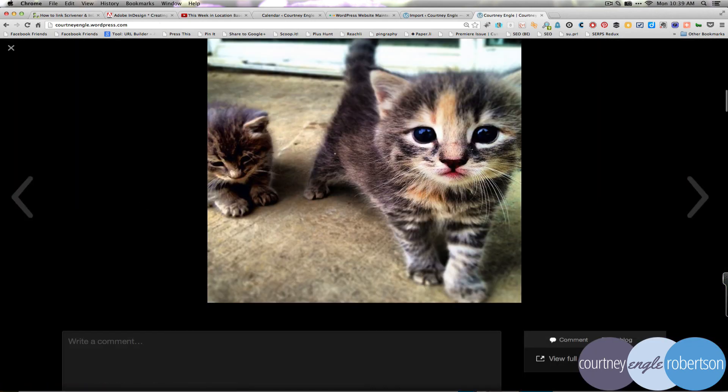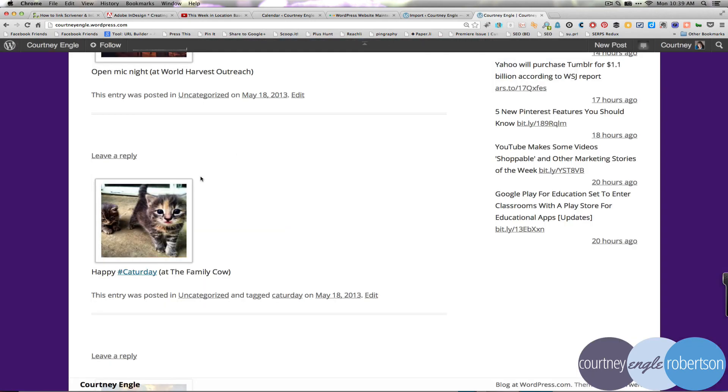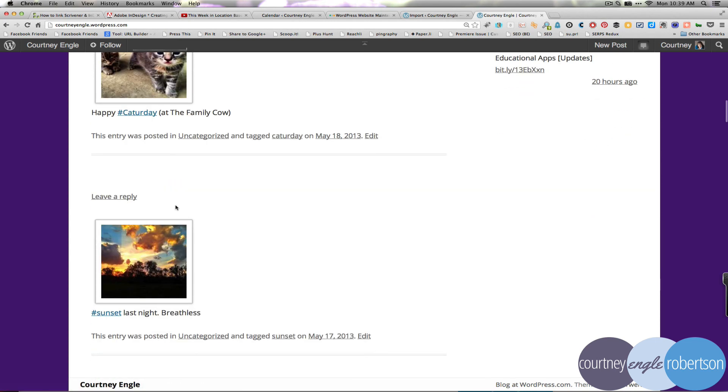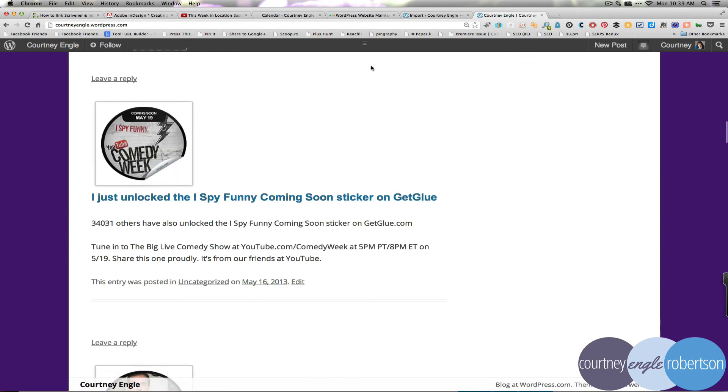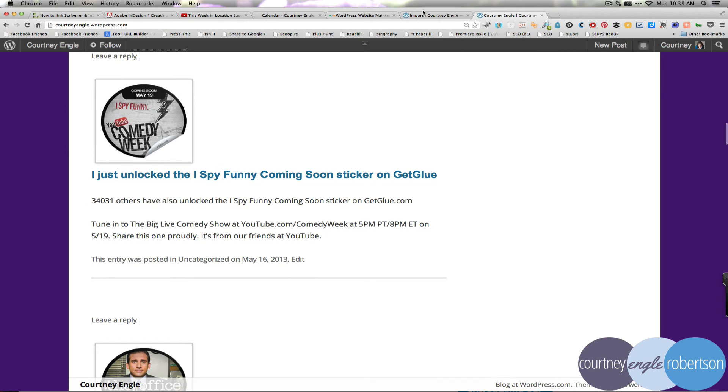On any one of the photos that I've got in there that were Instagrammed over to Tumblr will show up the way that they are supposed to. So I've imported all of the things from my Tumblr account.